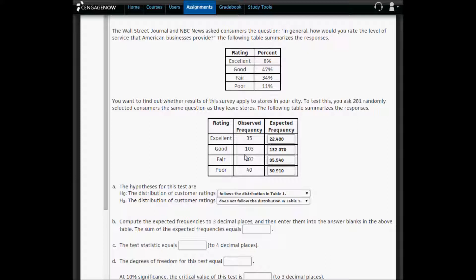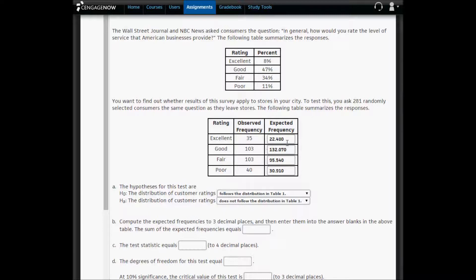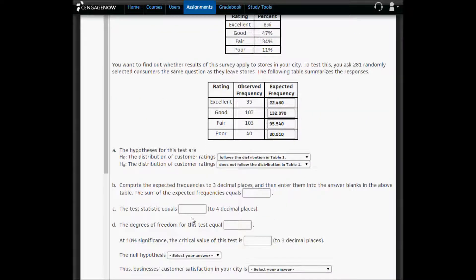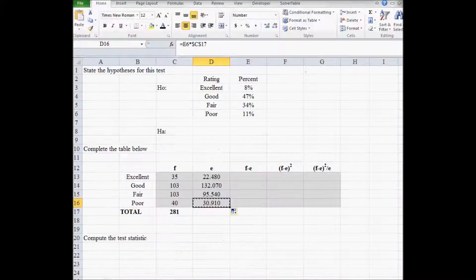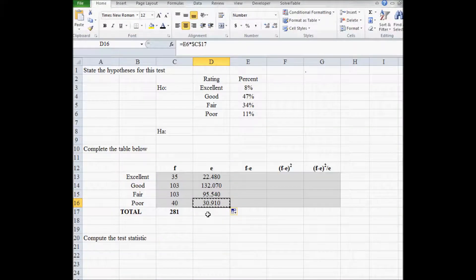Now these are kind of close, right? We're low on both ends and kind of high in the middle. So there is a difference, but is that difference between the excellent ratings, what we expect from the national averages to the observed frequencies in our city, are those differences large enough for us to reject the null hypothesis here? The sum of expected frequencies is going to be equal to 281.